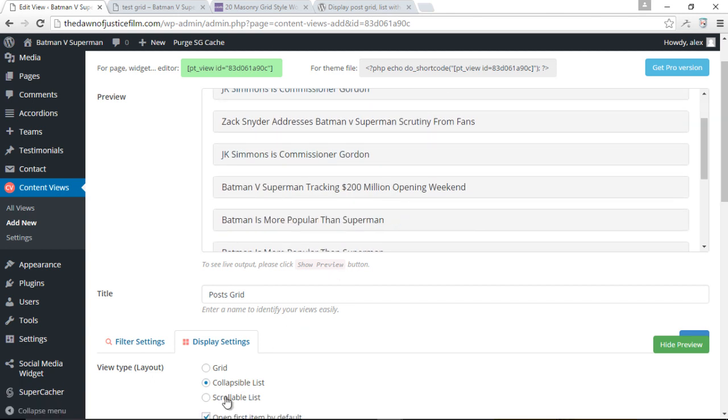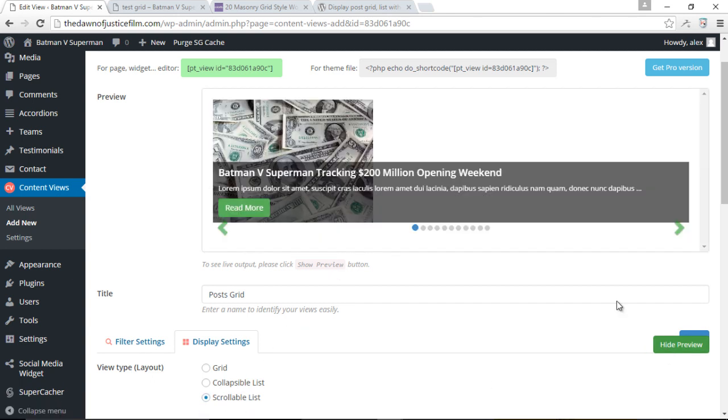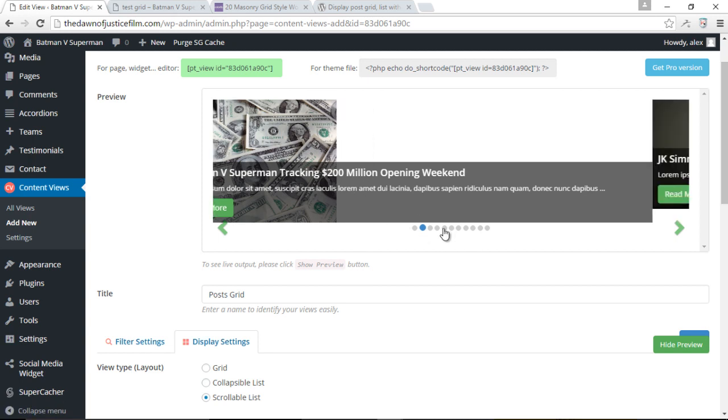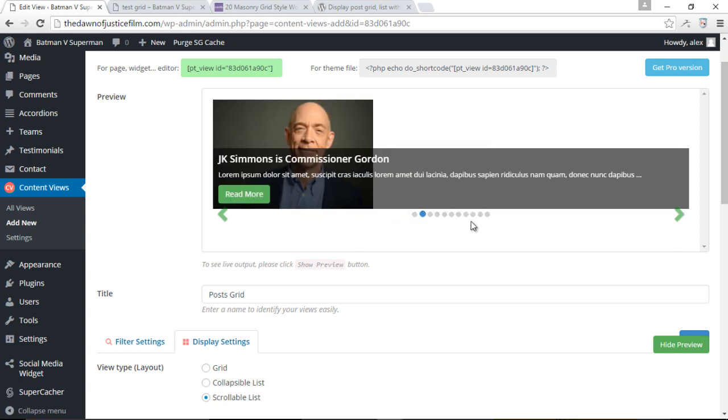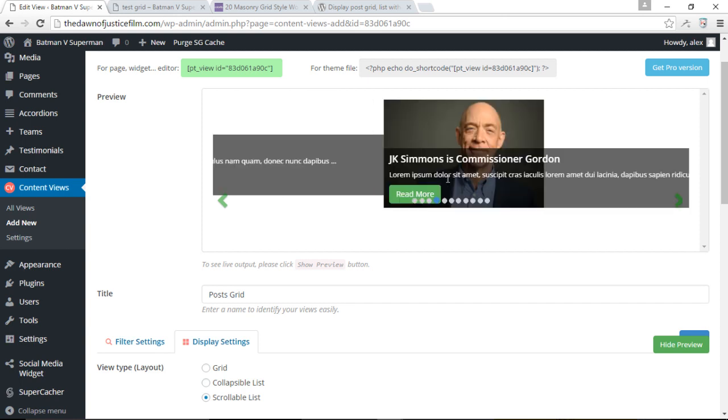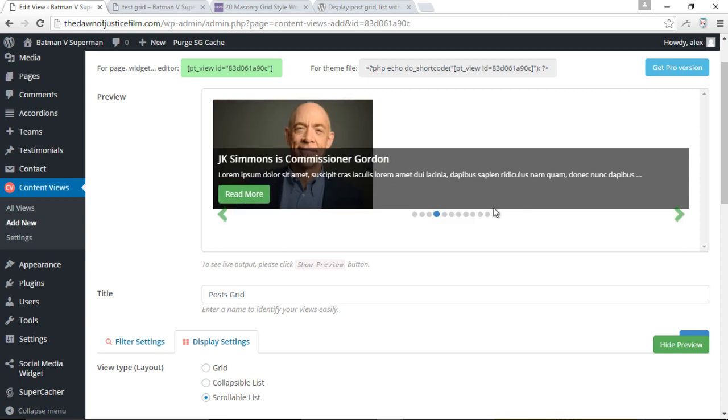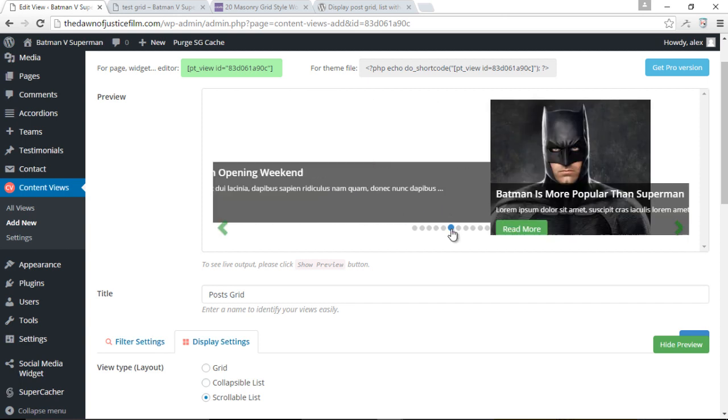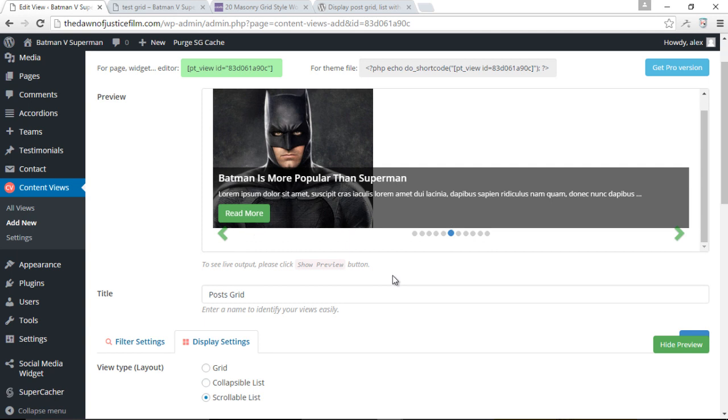We also have the scrollable list. Let me just go ahead and update the preview. And now with the scrollable list, what happens is you have all these buttons at the bottom of the screen, which you can then click on, which will then display each individual post. Each post will scroll from the right to the left, but I kind of like my grid. So let's stick with the grid.